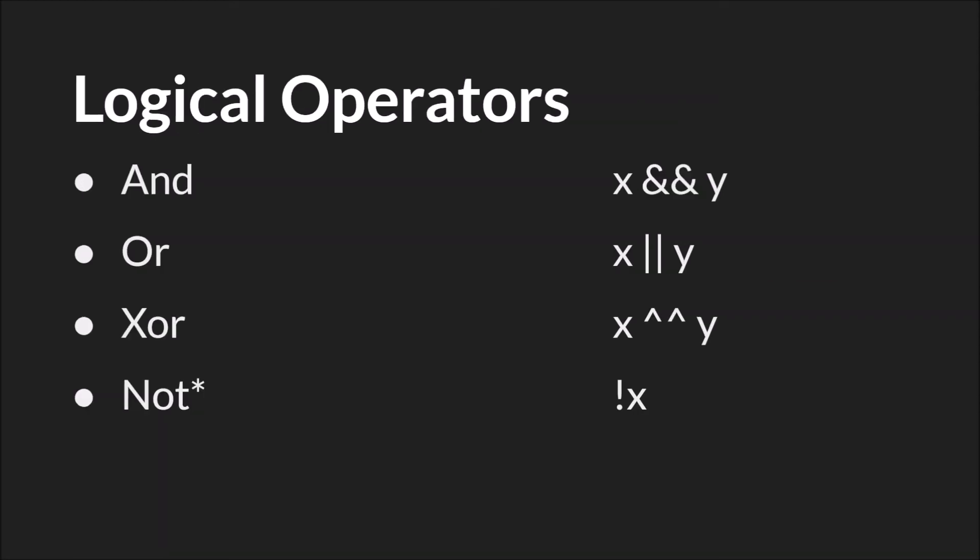Then there are logical operators, which I've done a whole tutorial on, so I'm not going to spend any additional time on it except to say that they are and, or, xor, or not. Not again is a unary operator. It operates on a single variable. These take boolean values and they give you boolean values as a result of that operation.